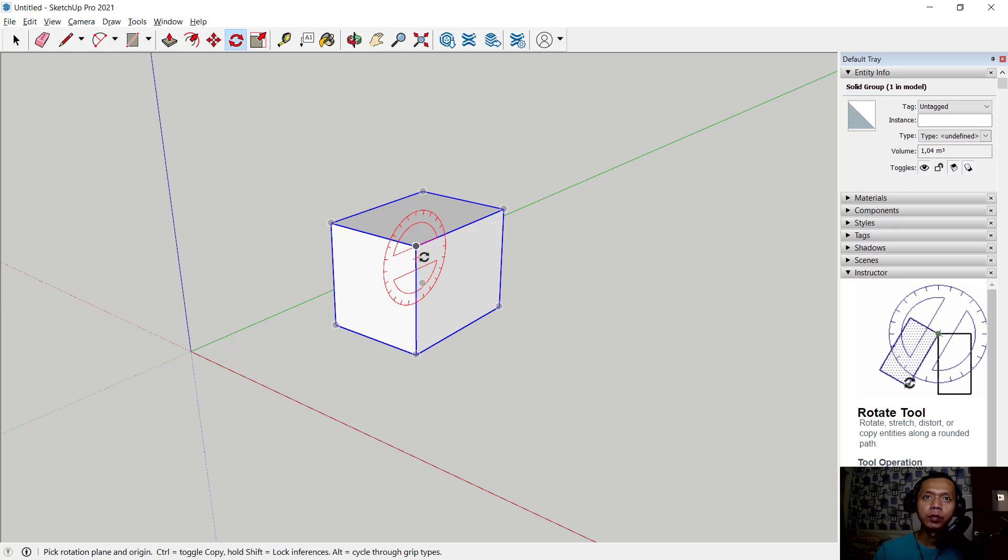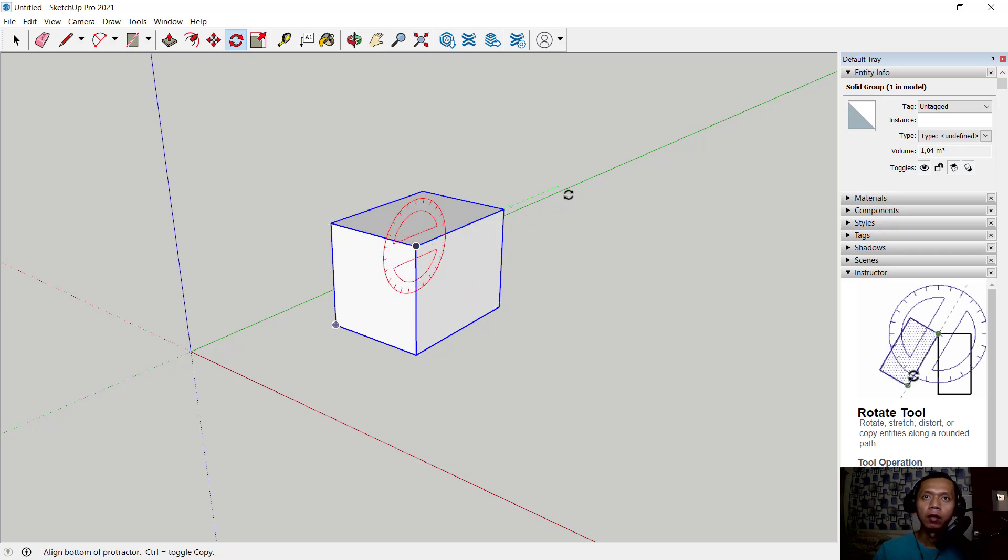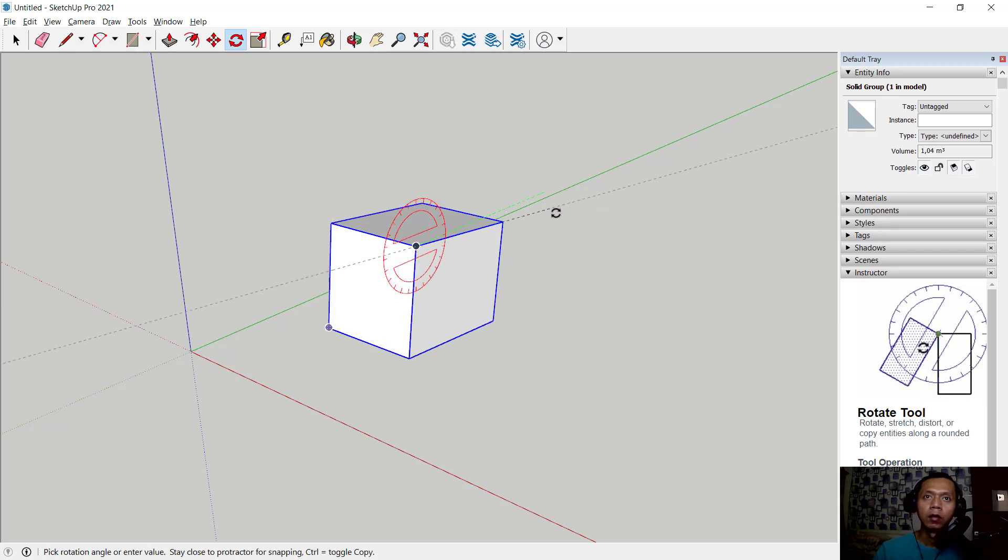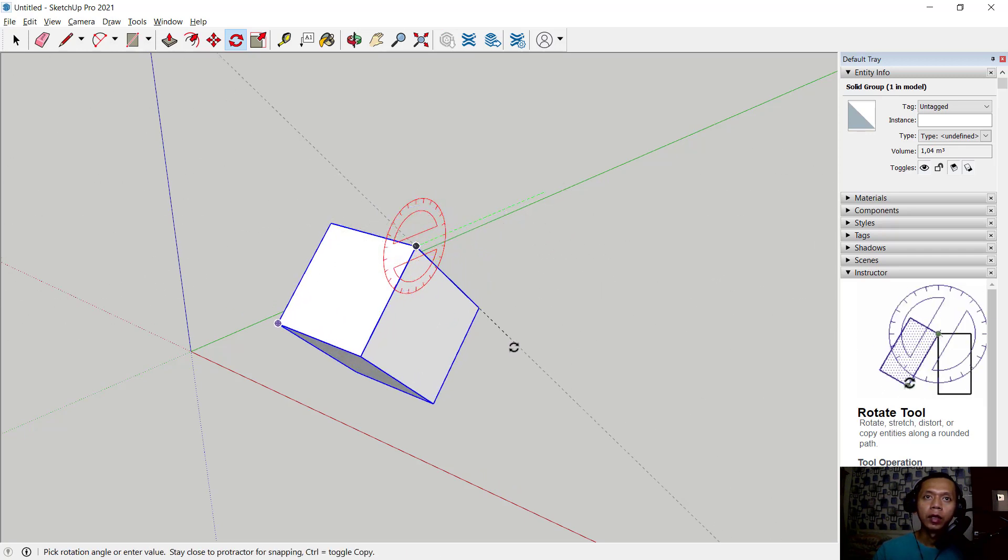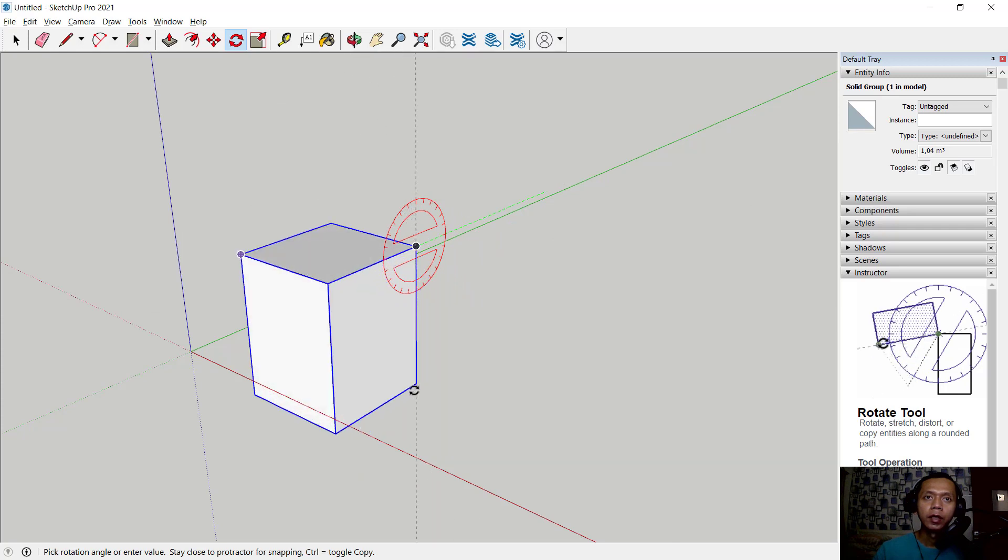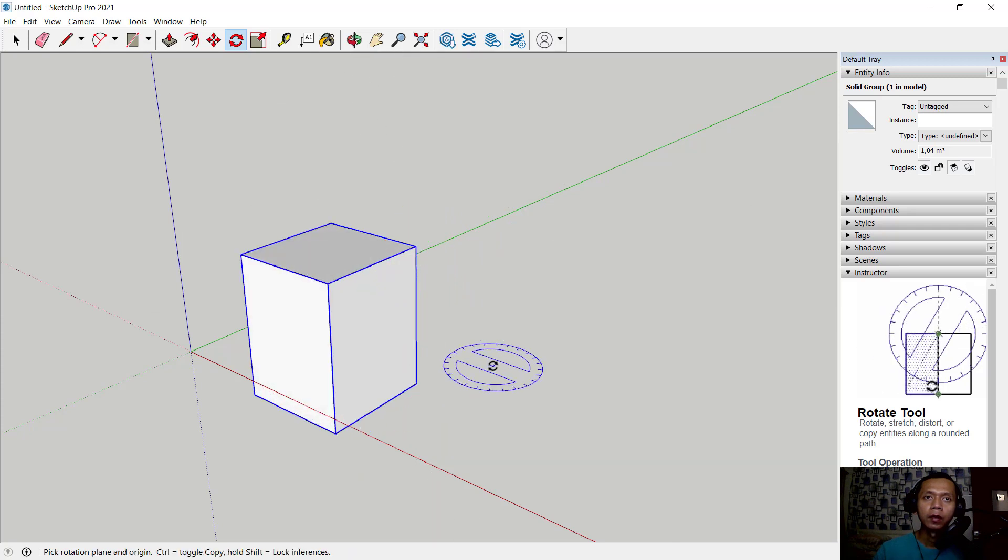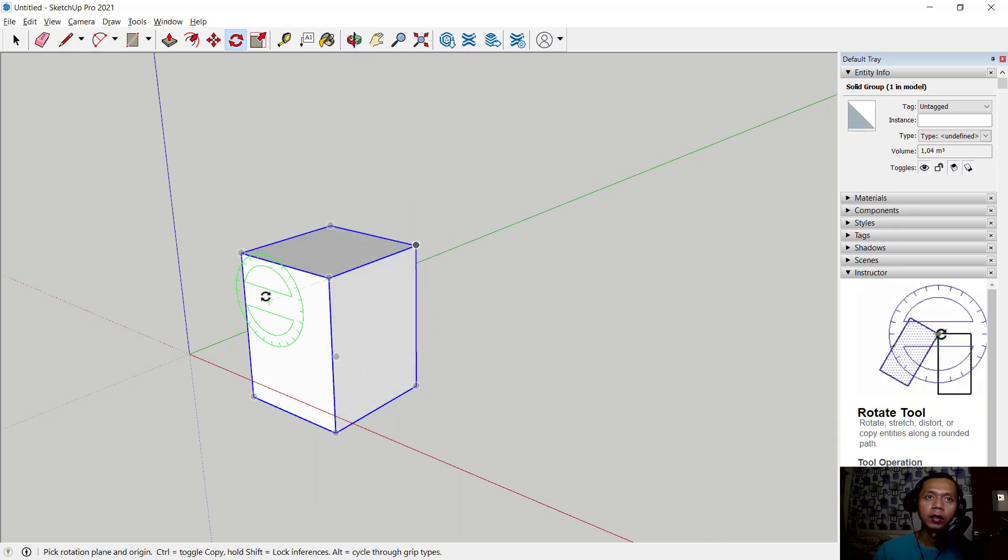Now we can rotate in green axis. Next you can also select again at this point, it will be changed as you can see.